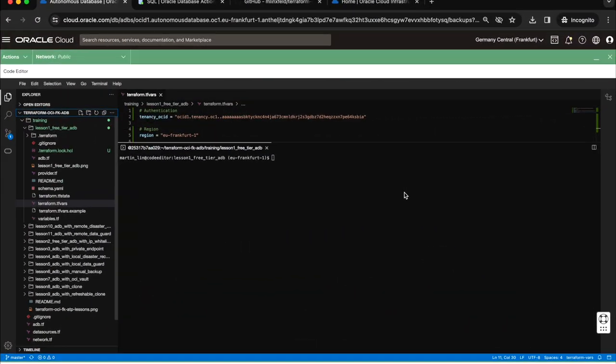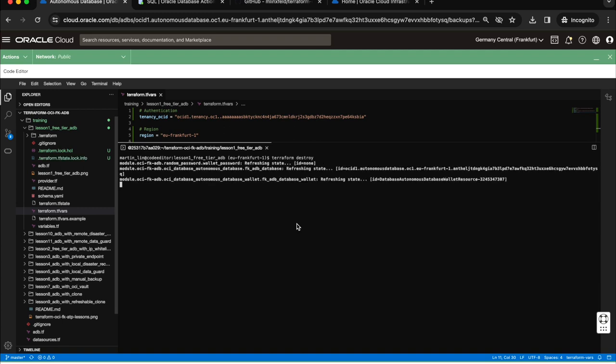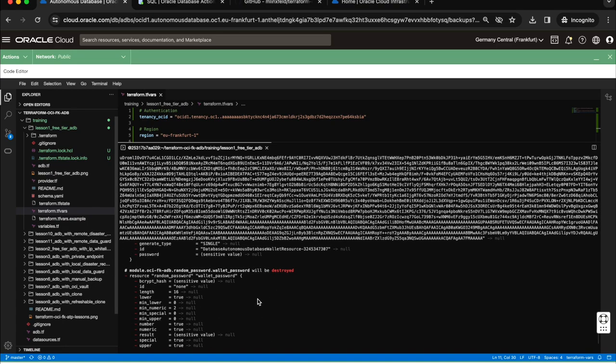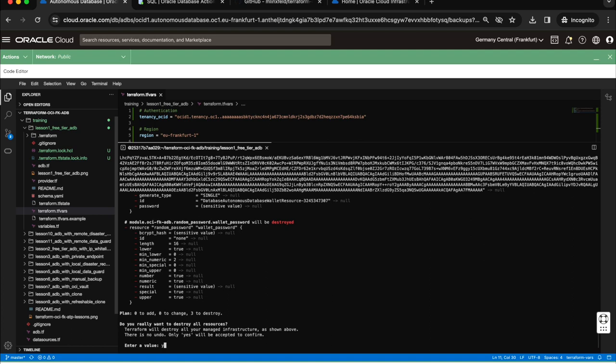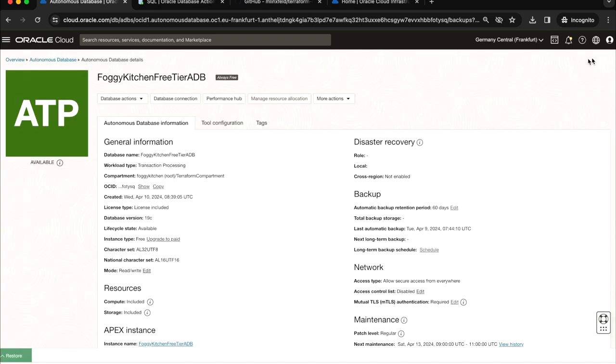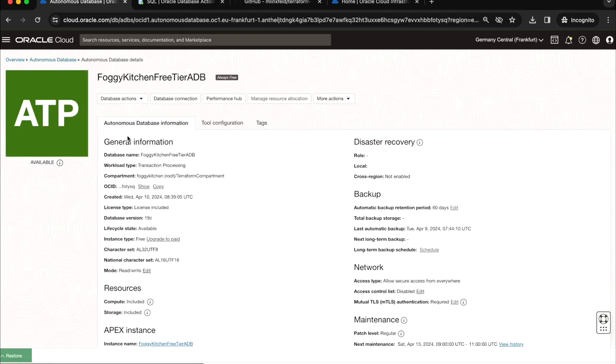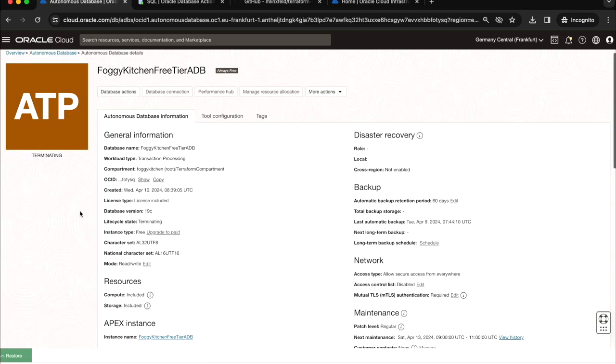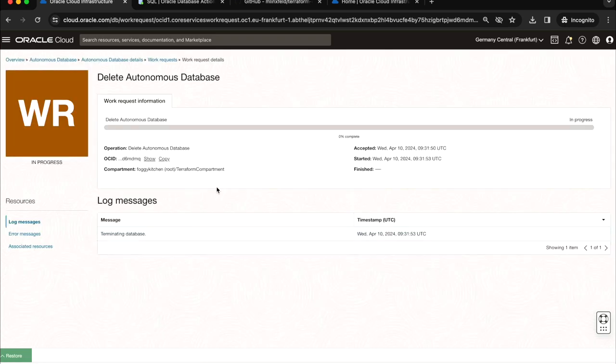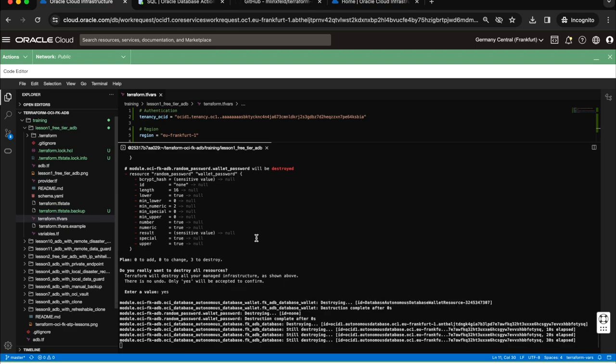We have shown what was planned. Now we can run Terraform destroy. After a while, it will show us the plan. Three resources will be destroyed. Let me type yes. The process of database termination has started. I am assuming the process is ongoing. We can see that as a delete autonomous database work request which has started. Let me pause the recording for now. I will be back when our autonomous database will be terminated.